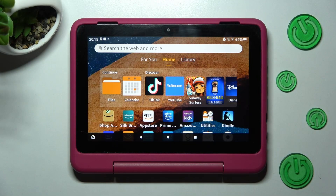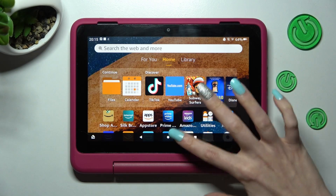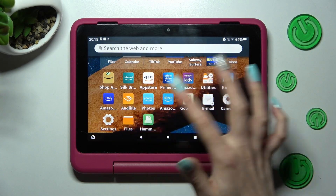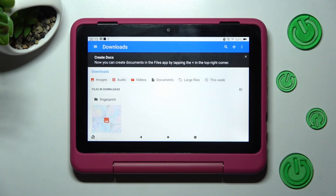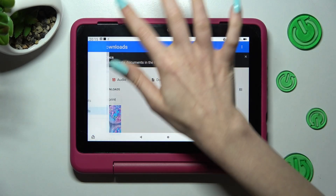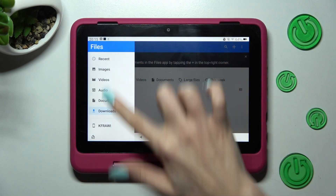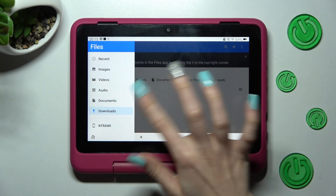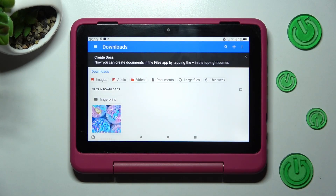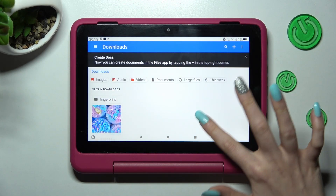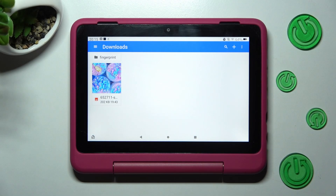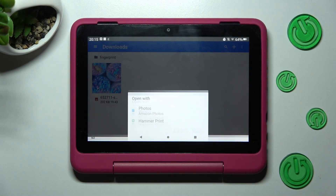First of all, you need to open the Files app. Then click on those three lines at the top left corner and select the Downloads category. As you can see, all my downloaded files are over here. In order to access one, just click on it.